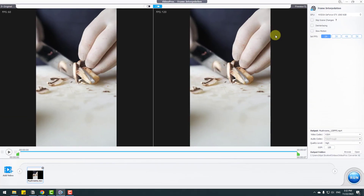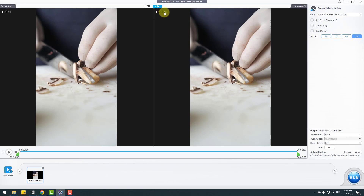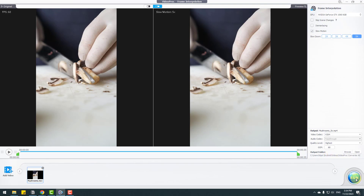Let's view it full size. The original video is 60 fps. At two times it becomes 120 fps. We can go up to three, four, or five times — at five times we get 300 fps. With this frame rate we can make very smooth slow motion video. Let's click slow motion. There's also a skip scene change option — Video Proc detects this automatically. Set video codec, quality to highest, and click Run.